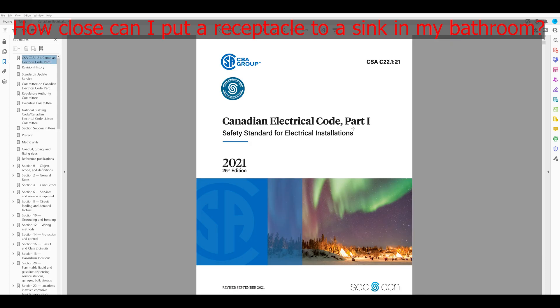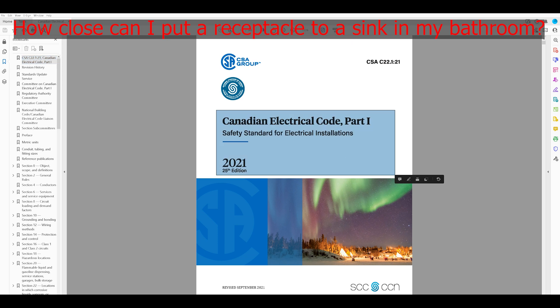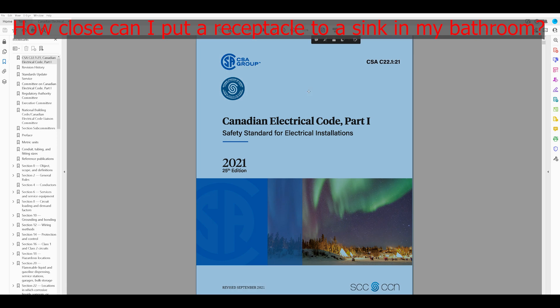A couple of common questions you might be looking for in the codebook — we covered them today. I hope that using the index, defaulting to the table of contents if you can't find it in the index, and trying to navigate with keywords from your question were able to give you a little insight into how to better navigate the Canadian Electrical Code 2021 edition. Thanks for watching another video with the Electrical Guide — please be sure to like and subscribe if you appreciate this content.